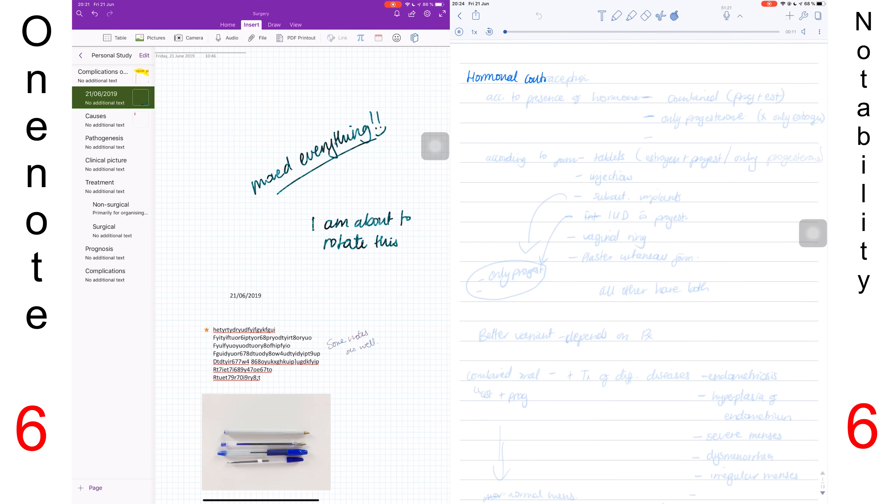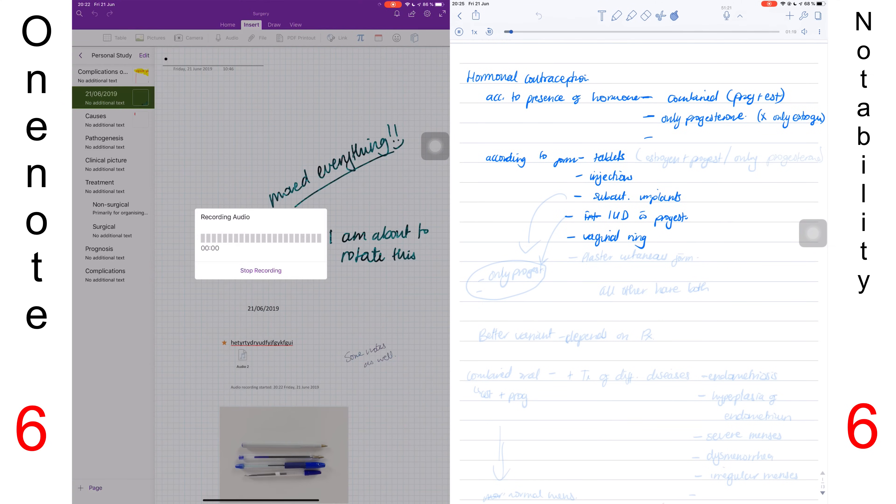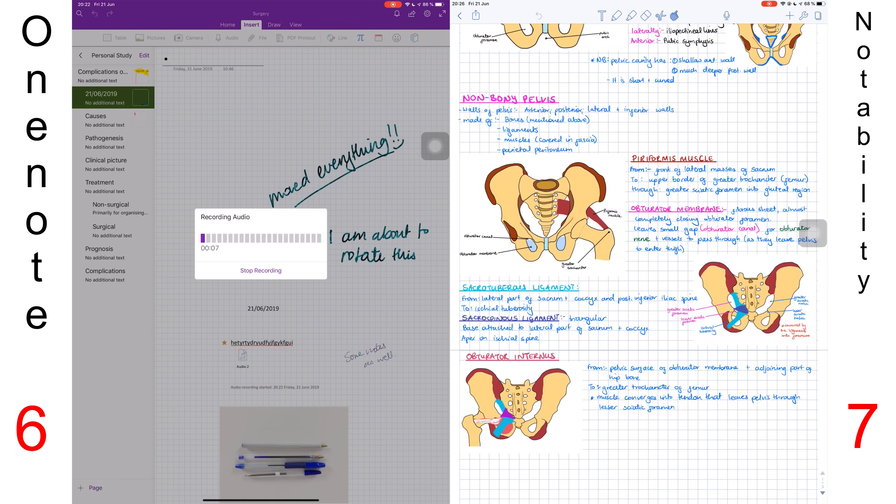We'll talk about audio recording. Both applications offer this, but no application does audio recording better than Notability. The audio sync to your notes is one of the reasons why I stick with Notability. In OneNote, you can't use the application while you're recording, which in my opinion renders the feature unusable. So one point to Notability.